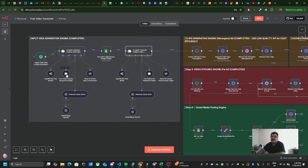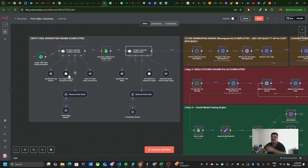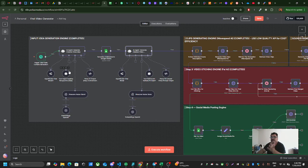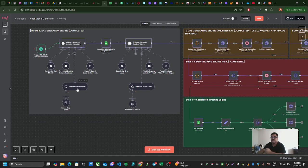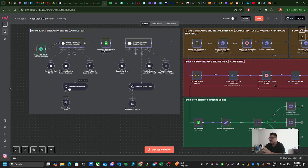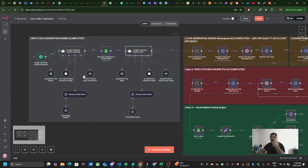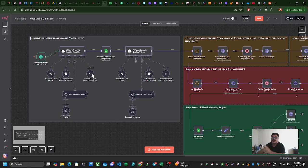The idea generation agent thinks about what should be an idea based on those trending topics. When it thinks about that topic, it generates an idea and stores it into a vector database, which is again an API that I'm using.